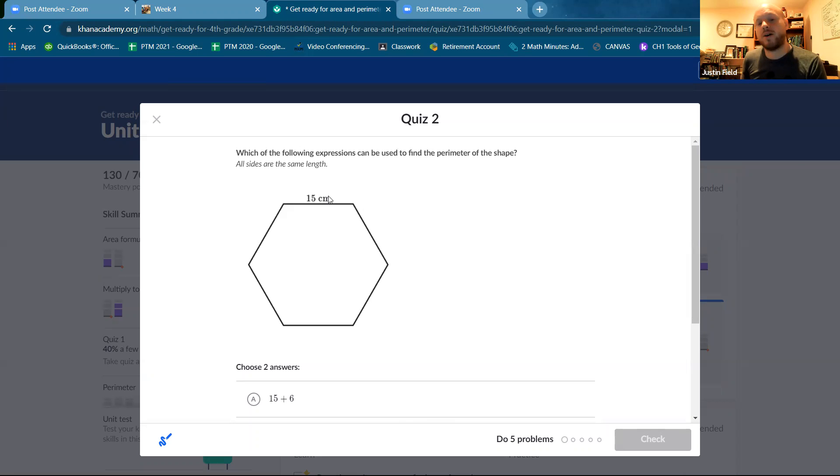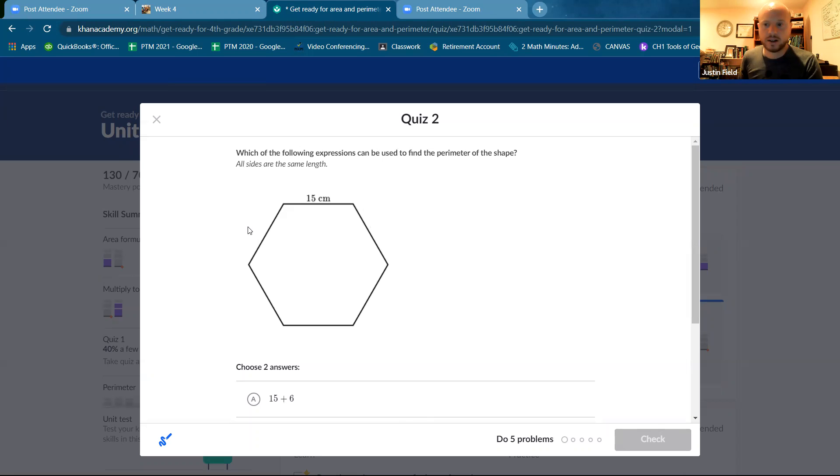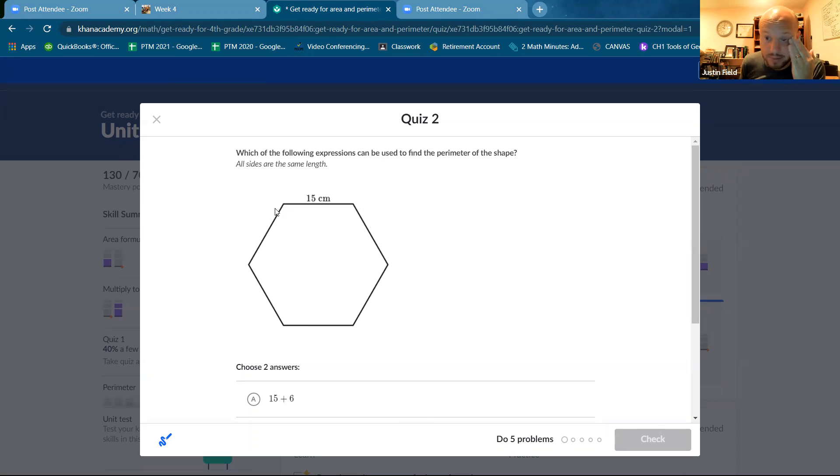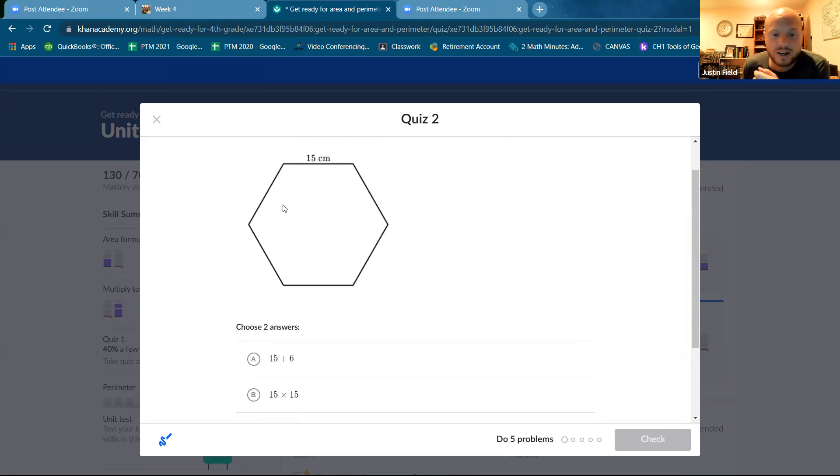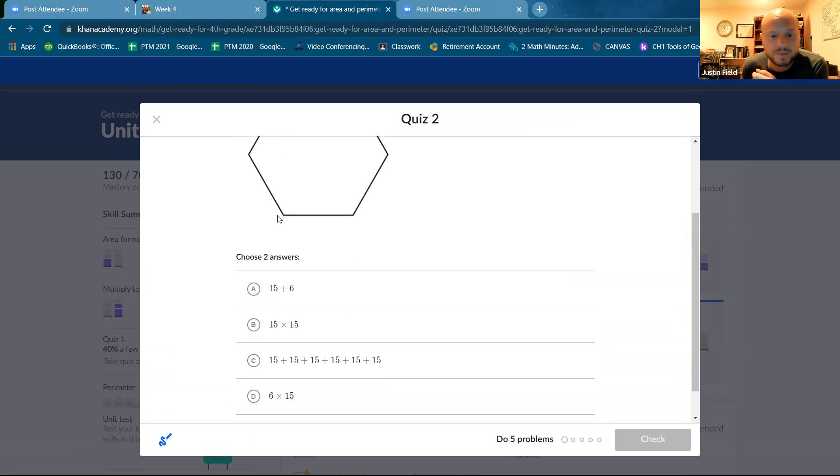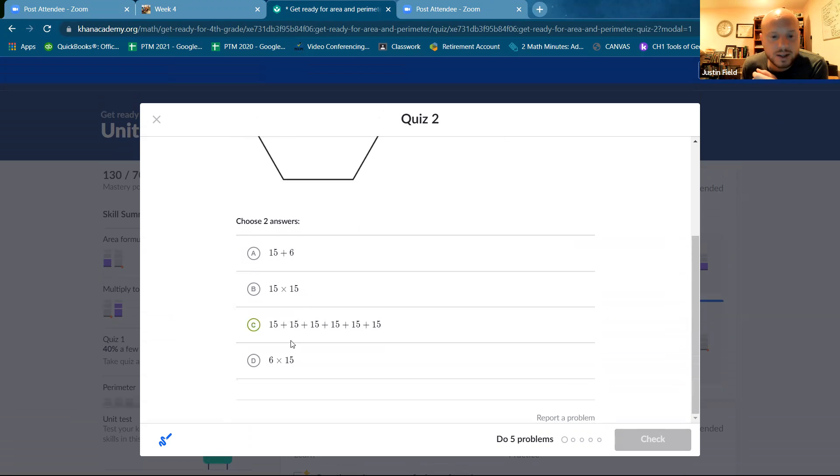So which of the following expression can be used to find the perimeter of the shape? So we have how many sides? One, two, three, four, five, six. So we want to add 15 six times, or we can multiply 15 times six. So both of those would work.